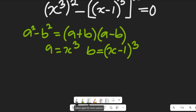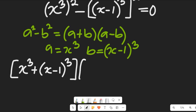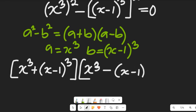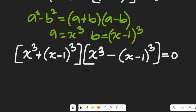Expanding the expression using the difference of squares gives us two blocks: the first block is [x to the power of 3 plus (x minus 1) to the power of 3], and the second block is [x to the power of 3 minus (x minus 1) to the power of 3], all equal to zero. This is a zero product expression.